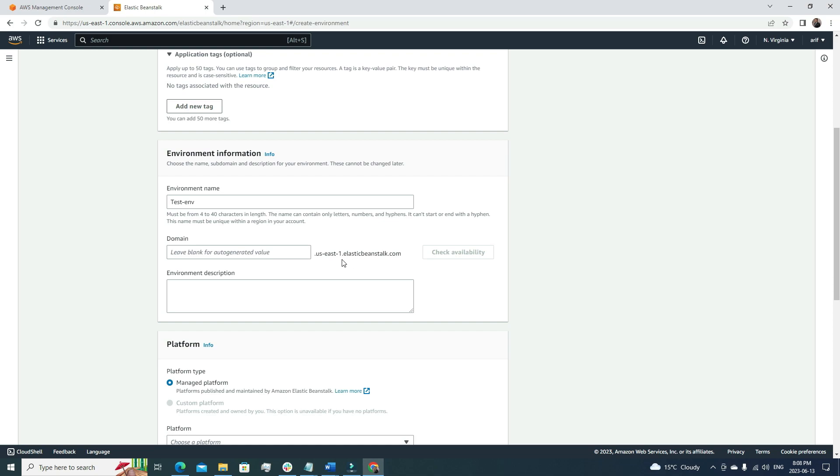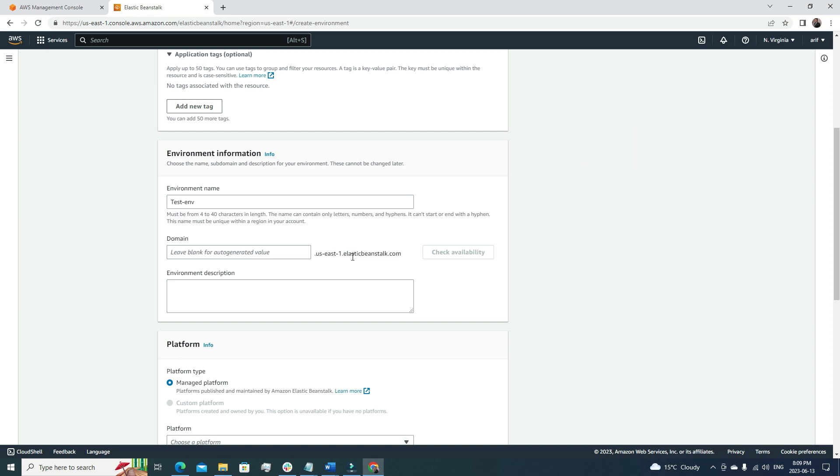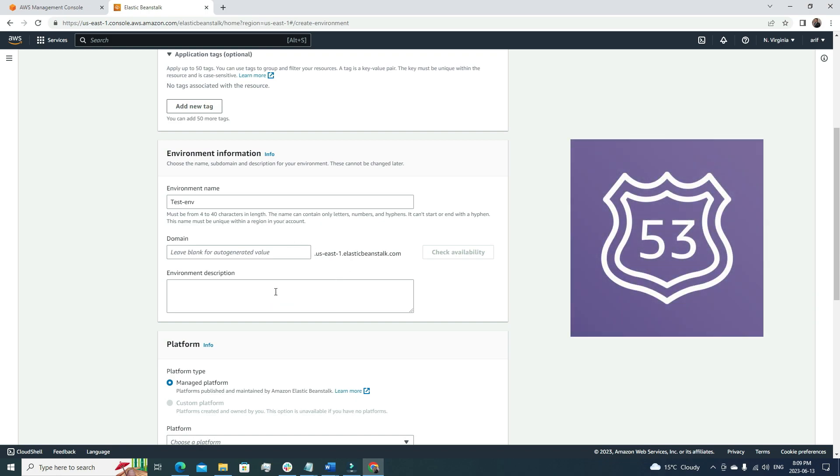If you are okay with the default auto-generated value, then you can just keep it blank. Or if you have any specific name in mind, you can put it here. The end is us-east-1.elasticbeanstalk.com, so this is the parent domain. The good part is that AWS Elastic Beanstalk can be integrated easily with AWS Route 53. Route 53 is a domain name service. If you are not familiar with Route 53, I have created a video earlier related to Route 53 where I have explained very briefly about all the functions. If you want to learn more, please visit that video.